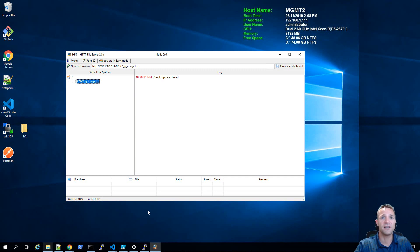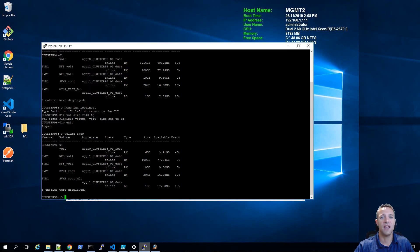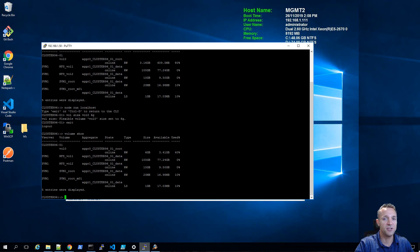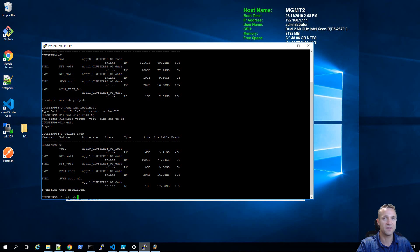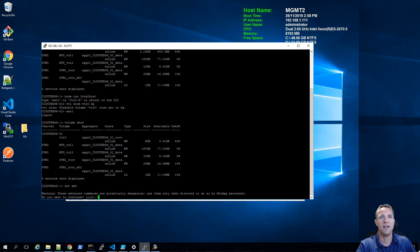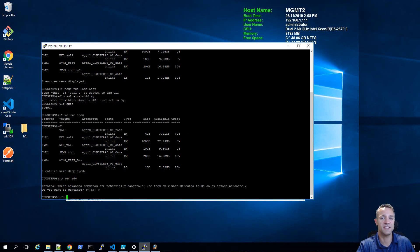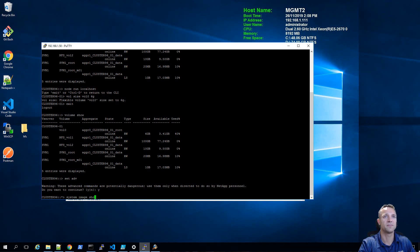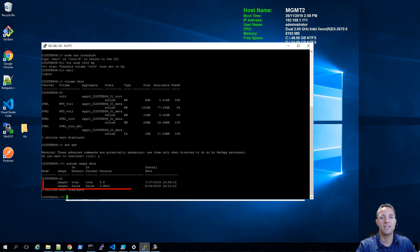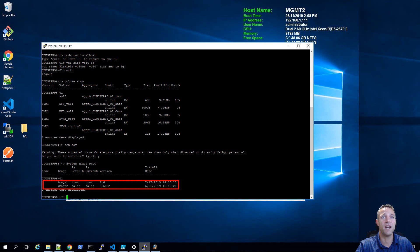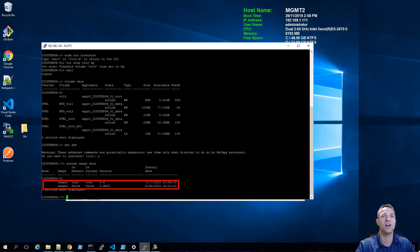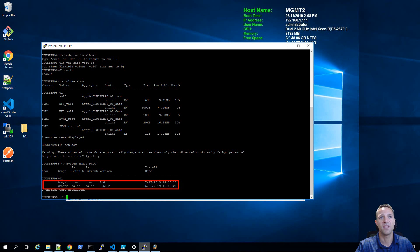Now we're going to return back to the CLI of the NetApp storage system and enter into advanced mode. I'm going to type in set space ADV and type yes. I'm going to have a look at the current system images of this simulator by typing system image show. We can see that we have two images. We have the current image which is image 1 running 9.6, and then we have image 2 which is running 9.6 RC2 and it is not the default and not the current.